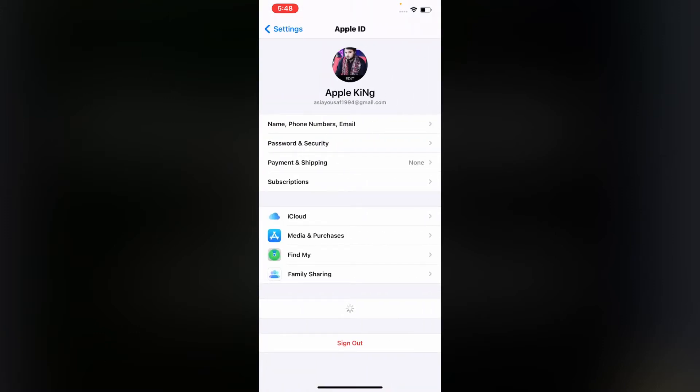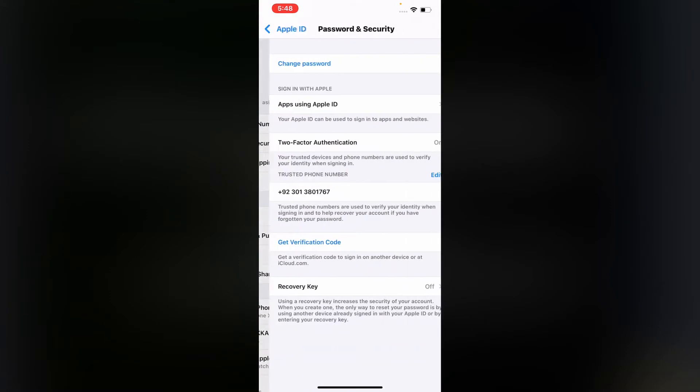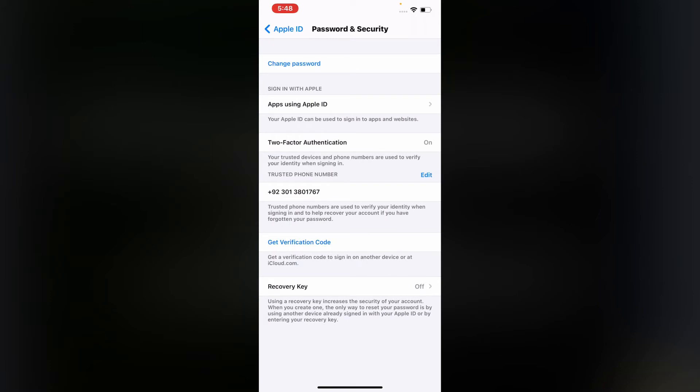Tap on Password and Security. You can see appears on screen many options: Apple apps using Apple ID, two-factor authentication. Tap on the trusted phone number.